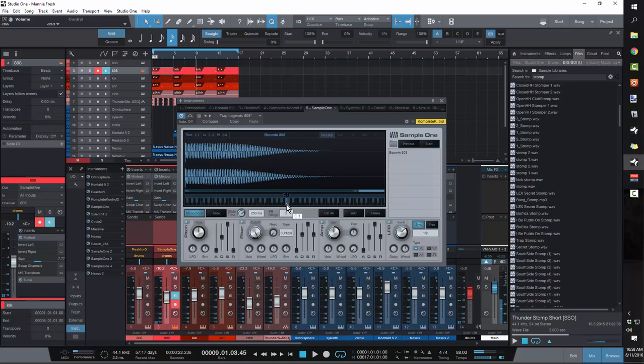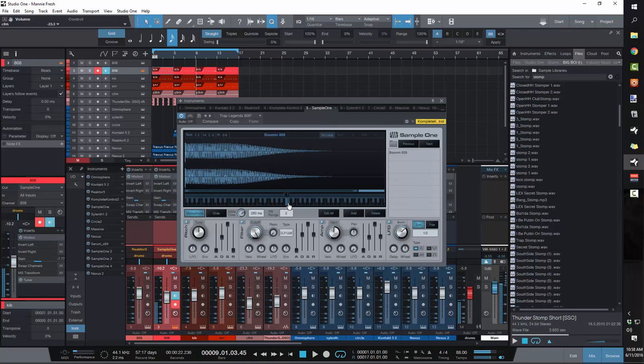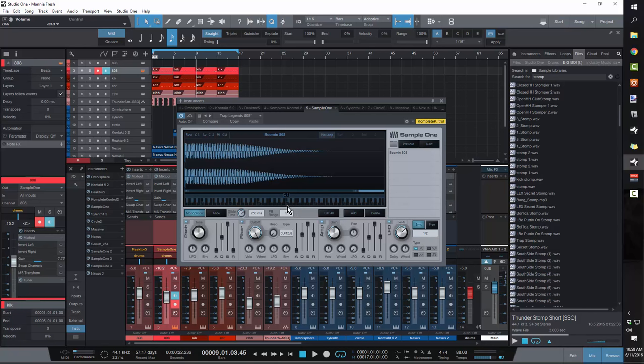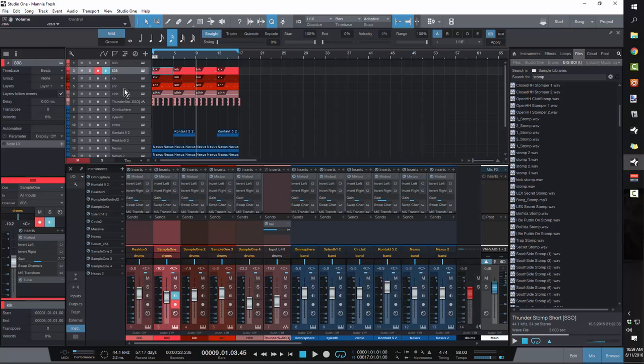Now, the thing about it is the 808s that producers used back then coming off that 808 machine, they weren't these super long tailed 808s. So whatever you're using, you need to go up in your sample or however you're triggering it and shorten your release. Just like a short, a medium hit. Nothing that's going to carry over from kick to kick. You want to give it room to breathe.